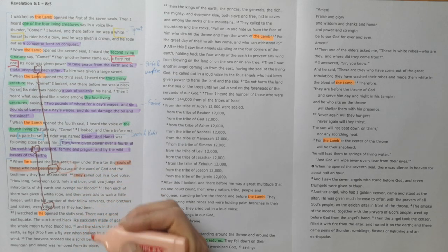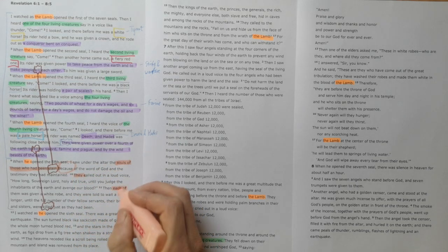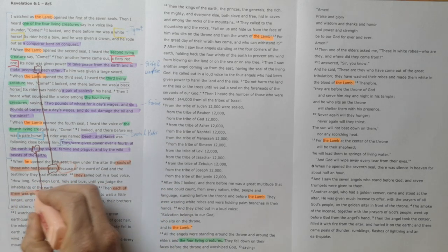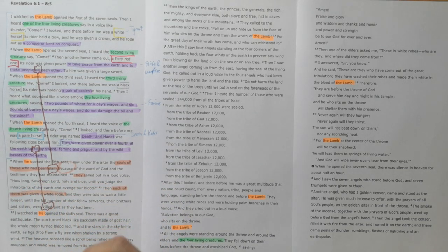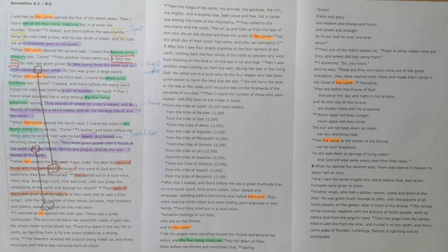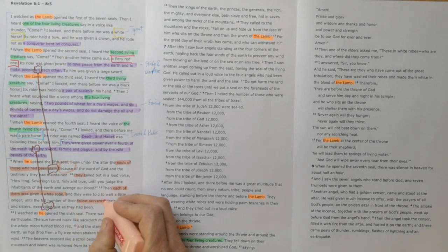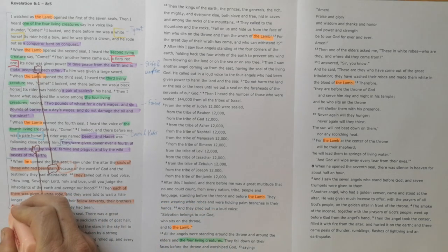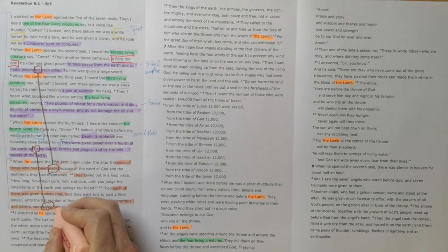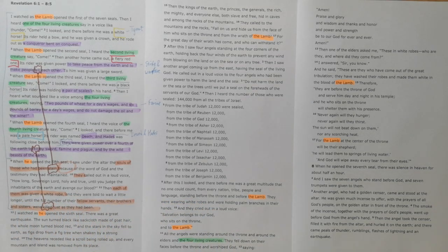They call out 'How long, Sovereign Lord?' and they're each given a white robe which signifies that they are the victorious ones. They've made it to the end still trusting Jesus, but they're told that more of their brothers and sisters are going to be killed just as they had been.